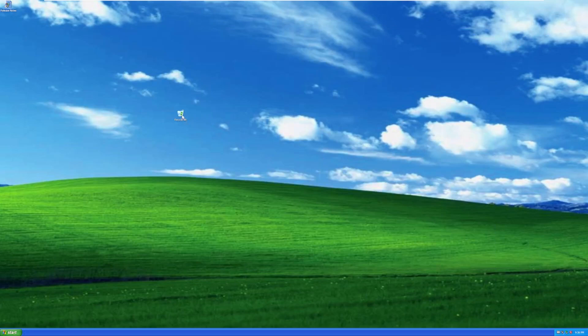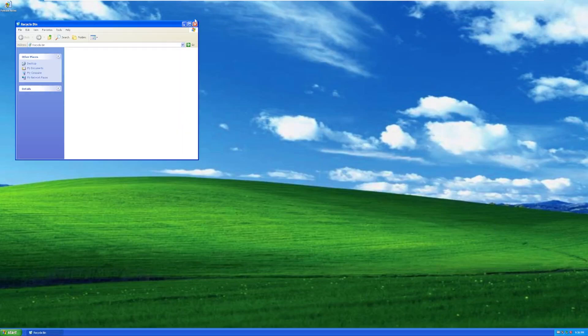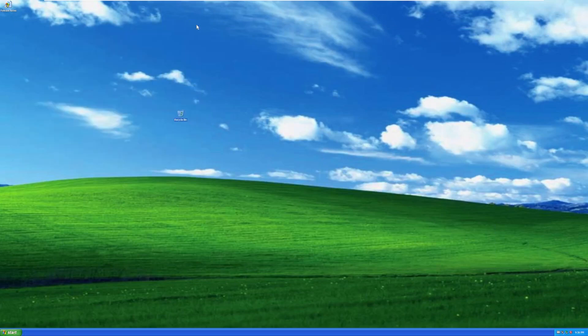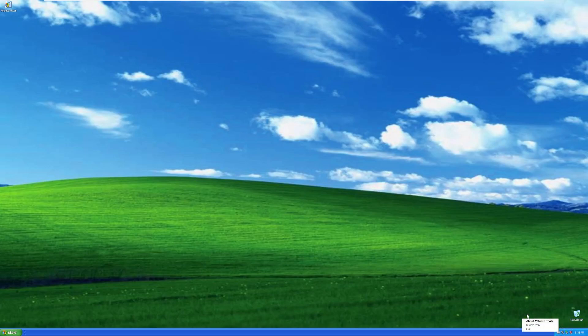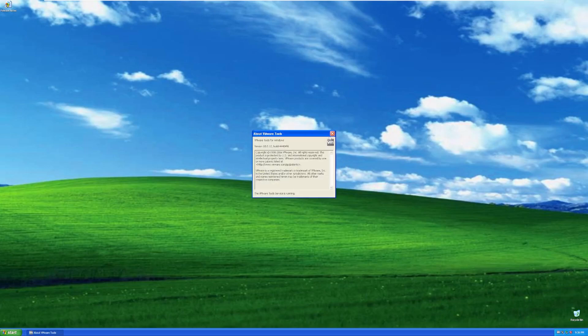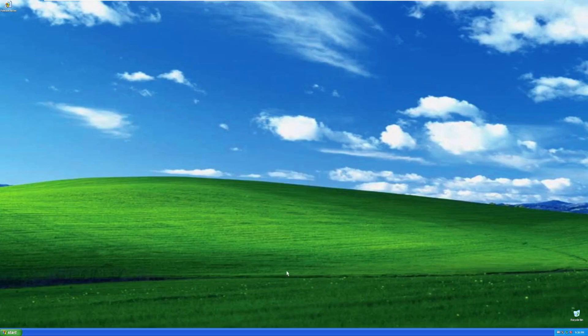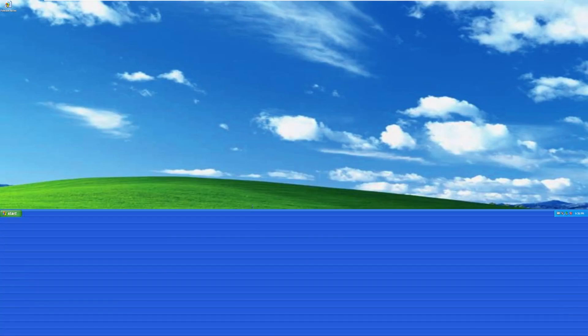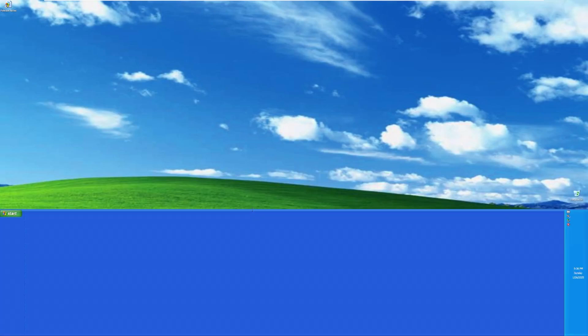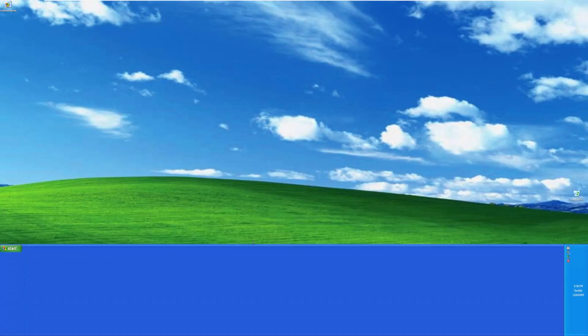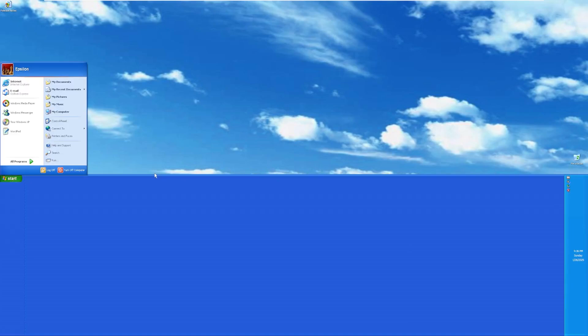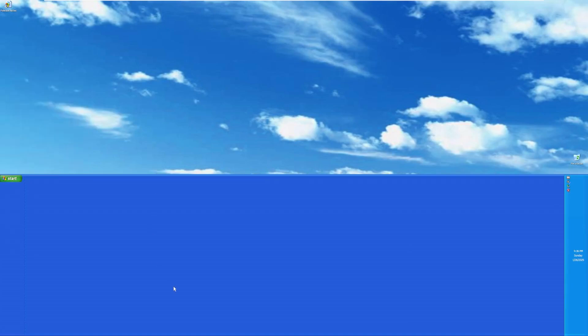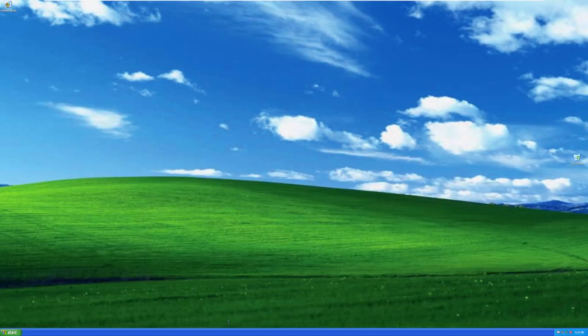So, of course, we have the Recycle Bin, as we do in every Windows XP release. And then down here on the taskbar, we have our time. We have what appears to be Windows Security Alerts, Safely Remove Hardware, the volume with regular Windows XP sounds, and VMware Tools, which I installed. And then, by default, the taskbar is resizable. That's not enabled by default on Windows XP regular, but it is enabled here. Pretty cool.